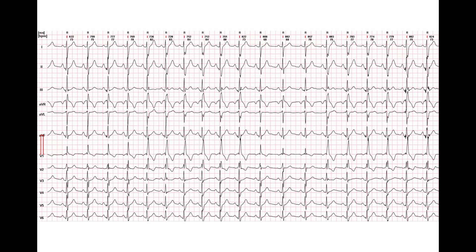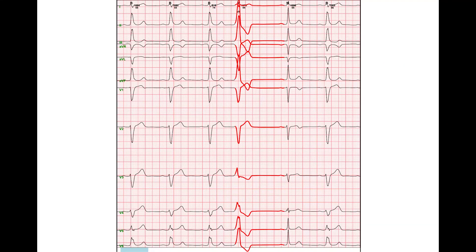This ECG shows different patterns of right bundle branch block: incomplete at a low heart rate, complete at a higher heart rate, and intermediate morphologies. Sometimes bundle branch block may be present all day except for one QRS complex after a ventricular extrasystole. The pause after a ventricular extrasystole allows a bundle branch to exit the refractory period, leading to normal intraventricular conduction.